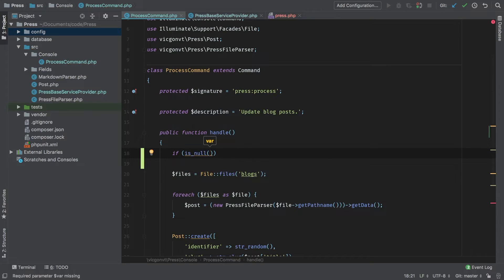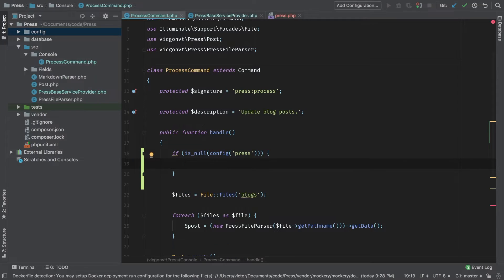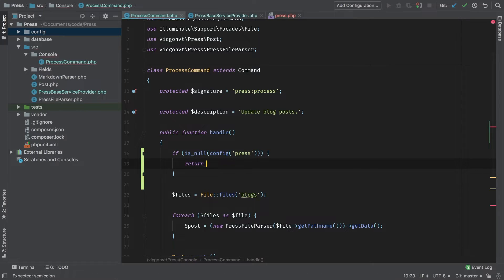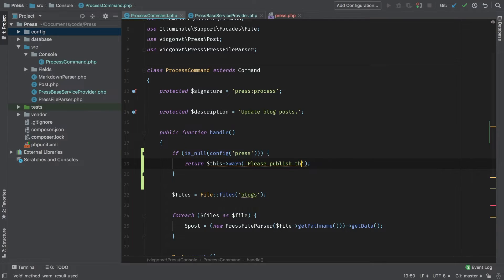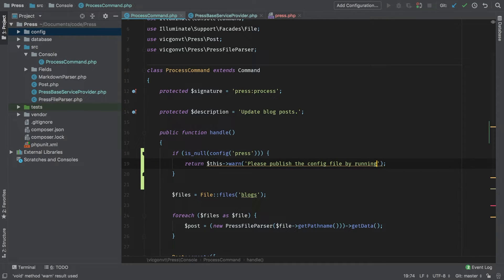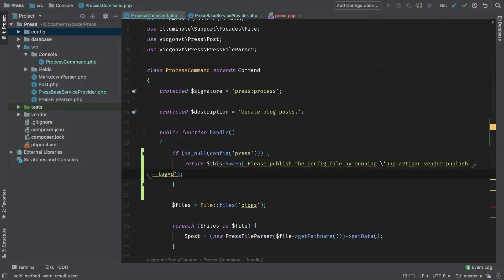If is no. With this, we're going to check if config press is no. Then we know that the configuration file has not been properly set. So let's return a warning. Let's say, please publish config file by running PHP artisan vendor publish, and we can actually do --tag=press-config.